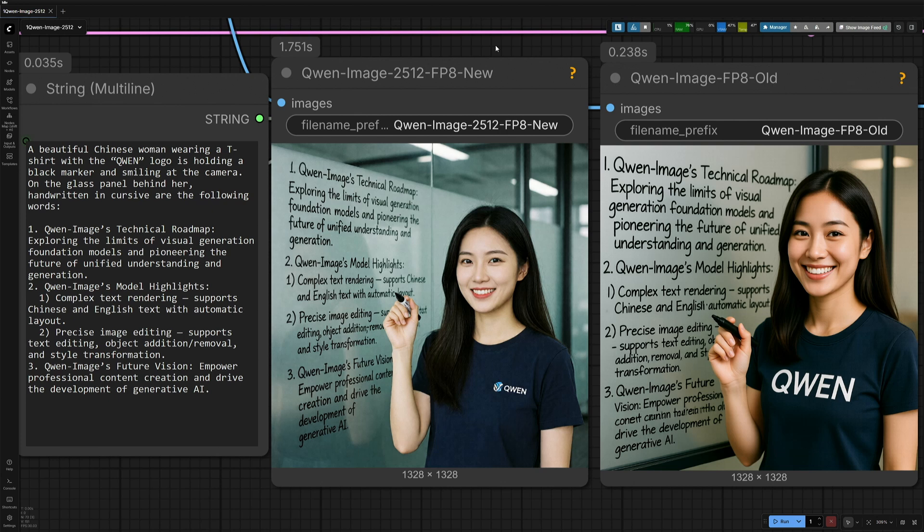I am running the QUIN Image 2512 FP8 model on my 4060 Ti 16GB. Both the models, new and old, are 20GB in size, and ComfyUI has managed using system RAM.